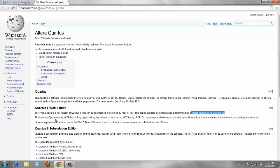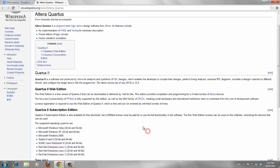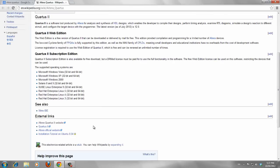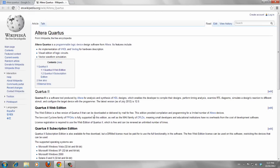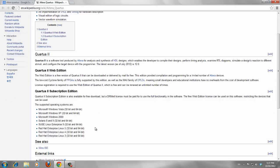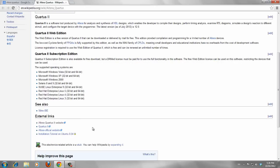It supports Cyclone family of FPGAs and other types of FPGAs that is enough for the sake of our project. Then, we are just interested in web edition, and in this video, I show you how to download and install this edition.